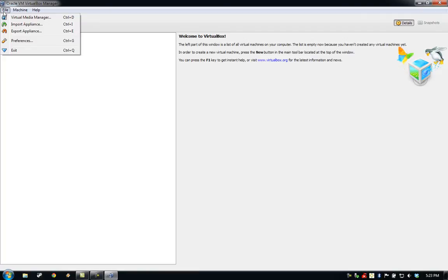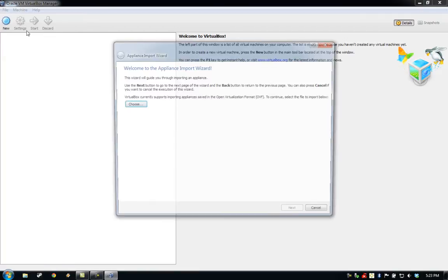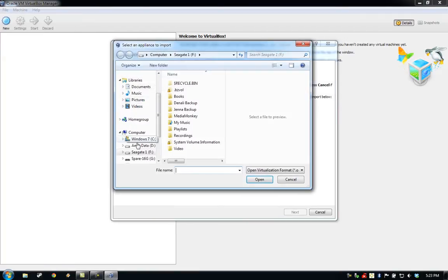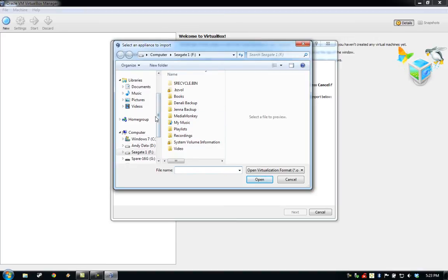From the File menu, select Import Appliance, click Choose, and navigate to the location where you downloaded the file in the previous step.